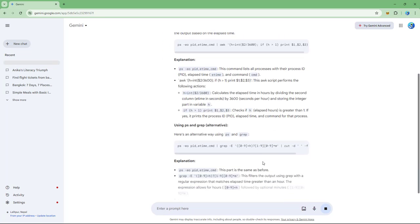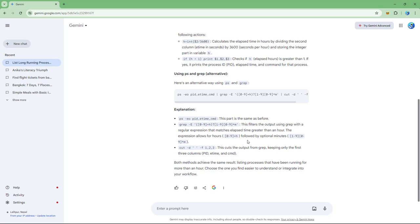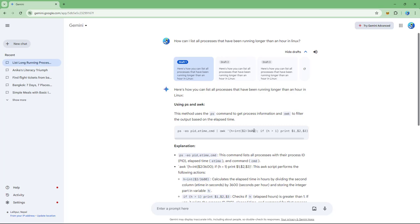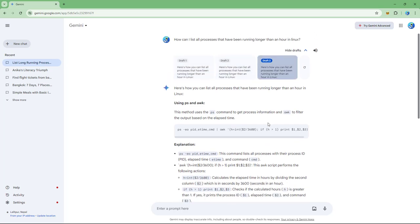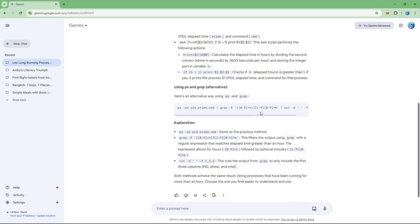Once the response completes generating, you can see a 'Show Draft' option at the top. Clicking on 'Show Draft' regenerates the responses again — it does take a moment — and then you get draft two and three with different options.